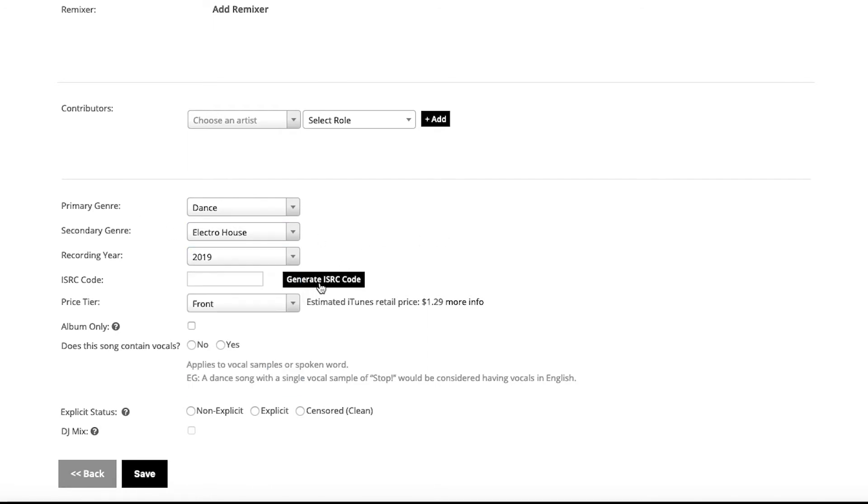You're able to simply click this Generate ISRC Code to assign a brand new ISRC code for your song. This is a very important code, very similar to UPC at the release level. The ISRC is effectively a barcode for the song, and it's very vital and important when it comes to publishing, mechanicals, and other types of royalty collections.